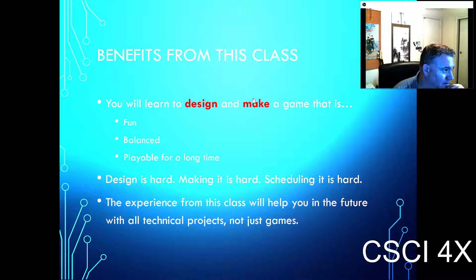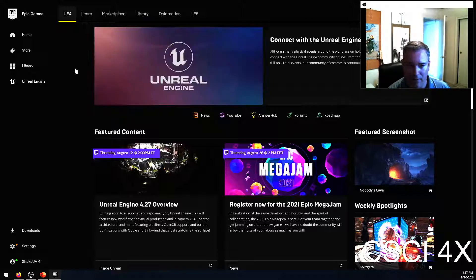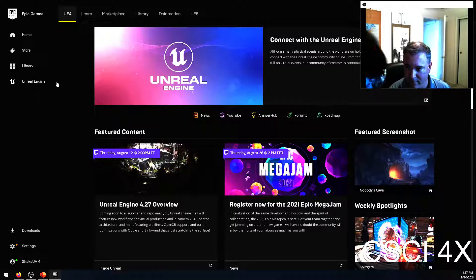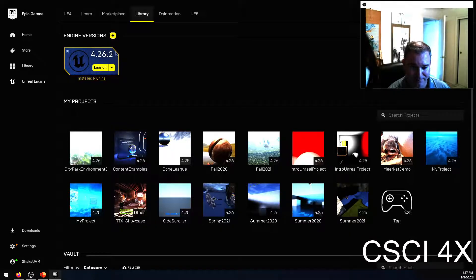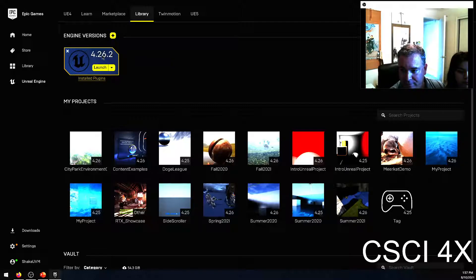Hopefully you all saw the email I sent out with the list of things to download. You have to install the Epic Games launcher. Under the Unreal Engine tab in the library, install engine version 4.26.2 — or whatever the latest version is. New versions come out all the time, so just install the latest one.